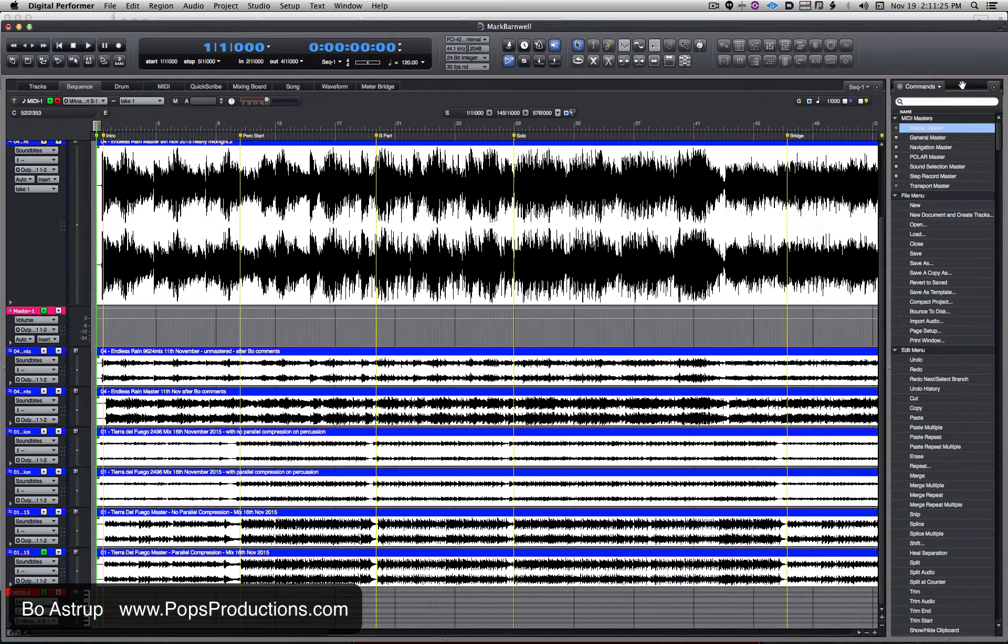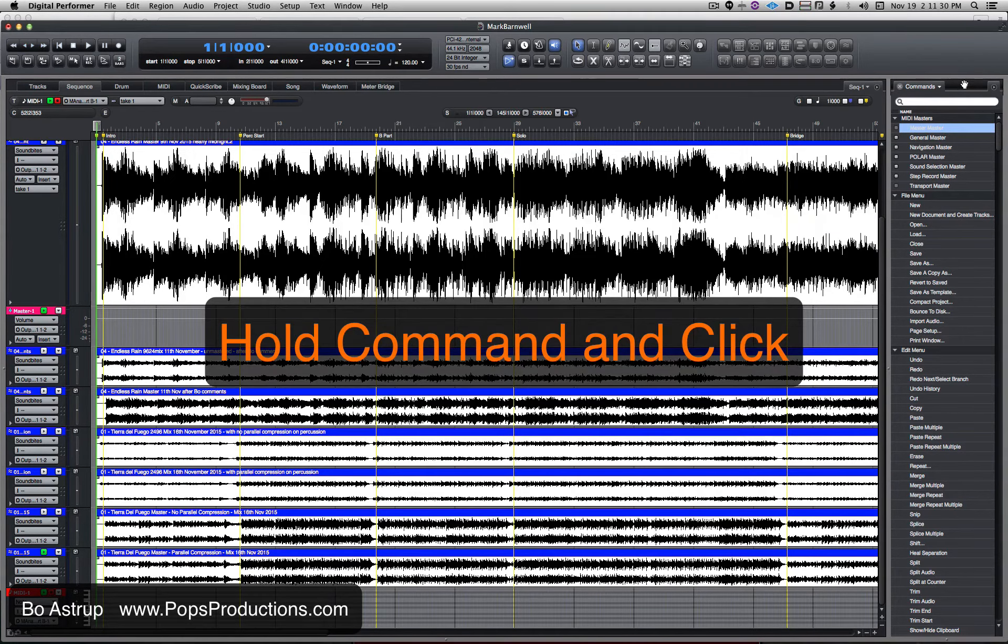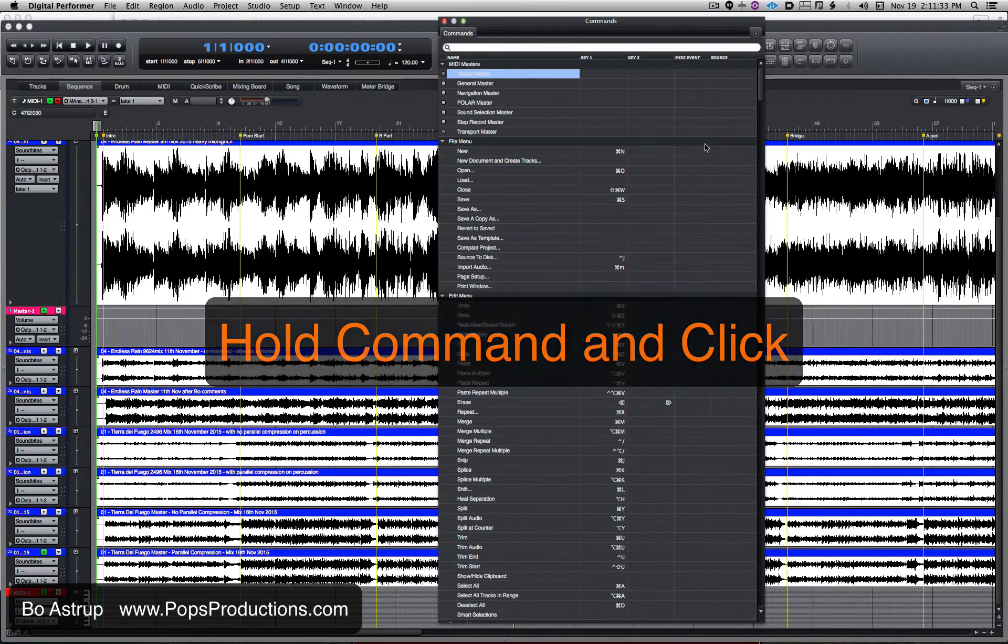I don't even have to push it. When the cursor changes to the hand, hold down the command key and double-click and it jumps right out.